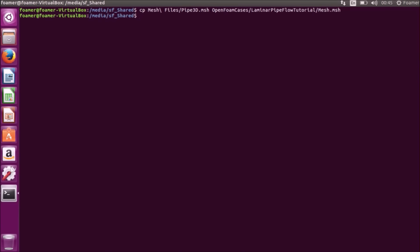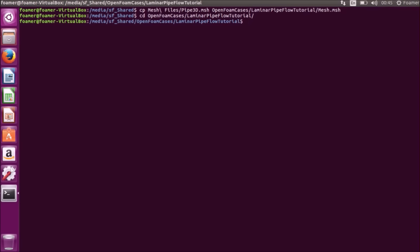Now we will navigate to our case folder. CD openFoamCases, laminar-pipeflow-tutorial. Now we are in our case folder. You can see that our case folder consists of 0, constant, mesh file, system file.